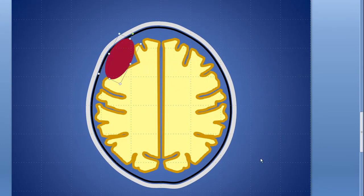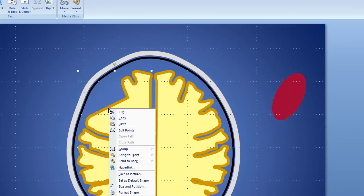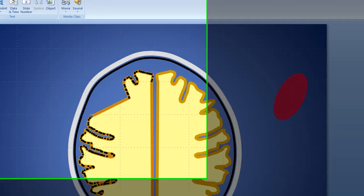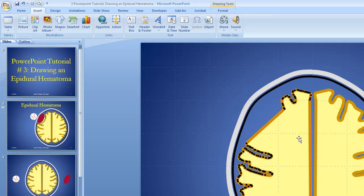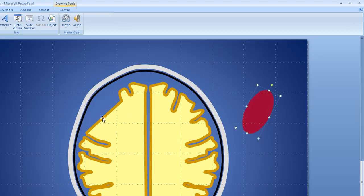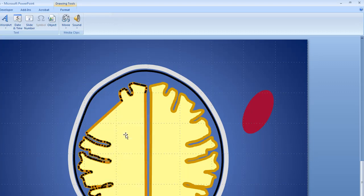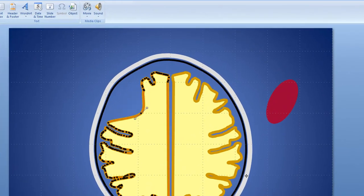Let's see if we can put this thing in there — it doesn't quite fit. We're going to have to eliminate a couple more points. Let's get rid of a couple more. That doesn't look quite natural for putting our epidural hematoma in. It would look better if this part were curved, and we can do that. We right-click, go to Edit Points, click to add a point, then left-click on that point and pull it back.